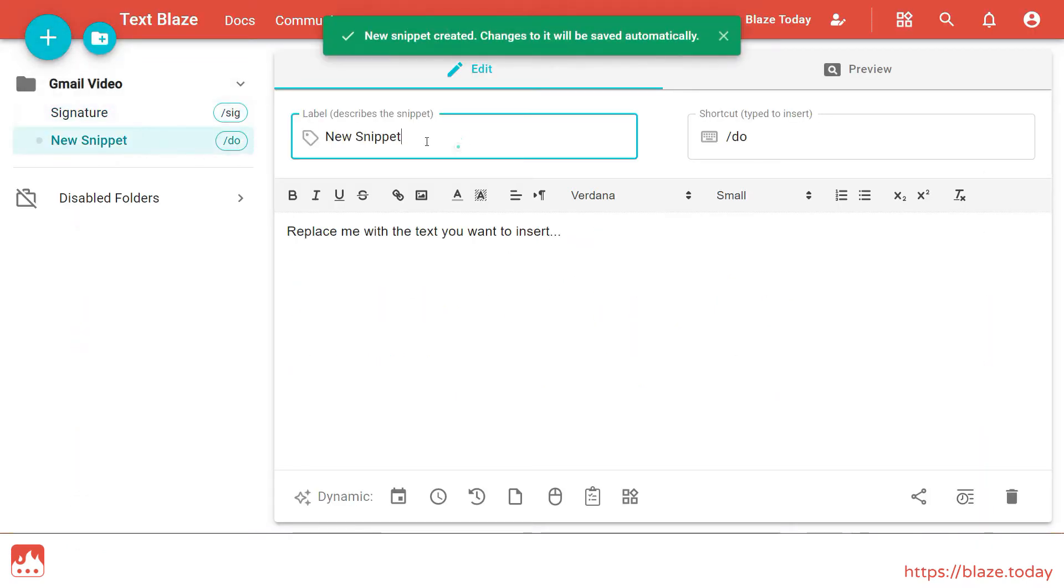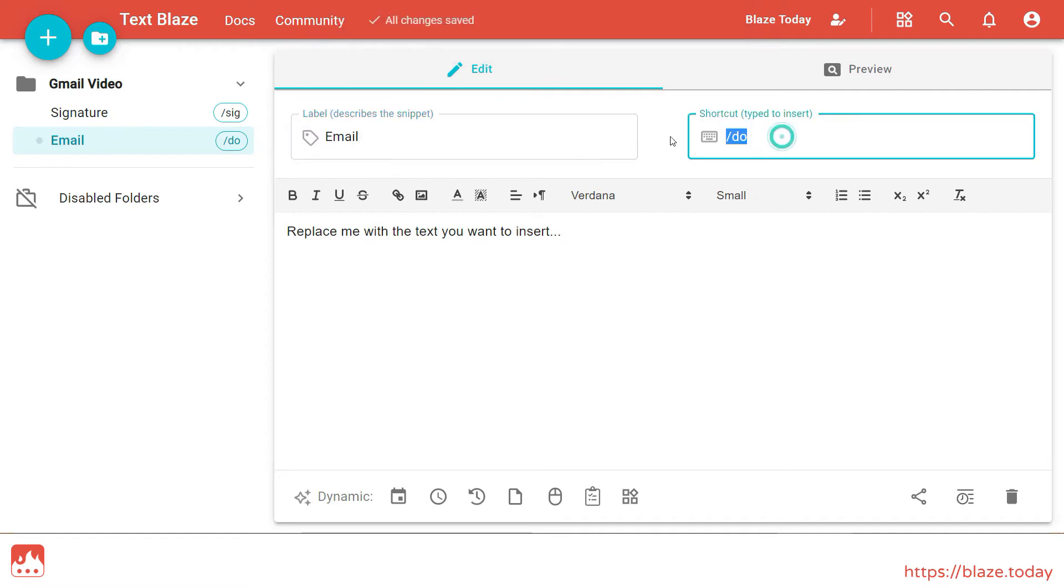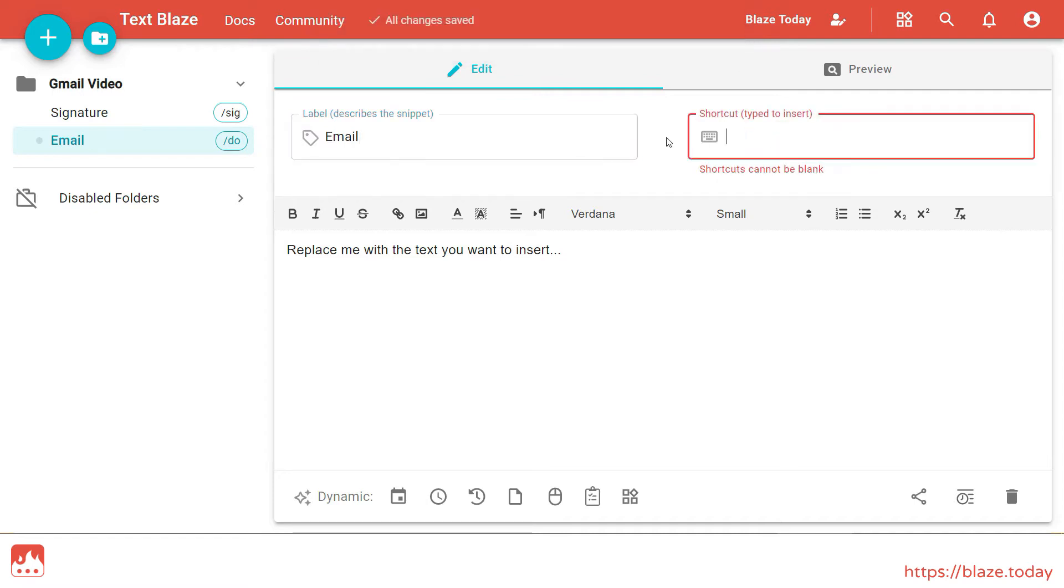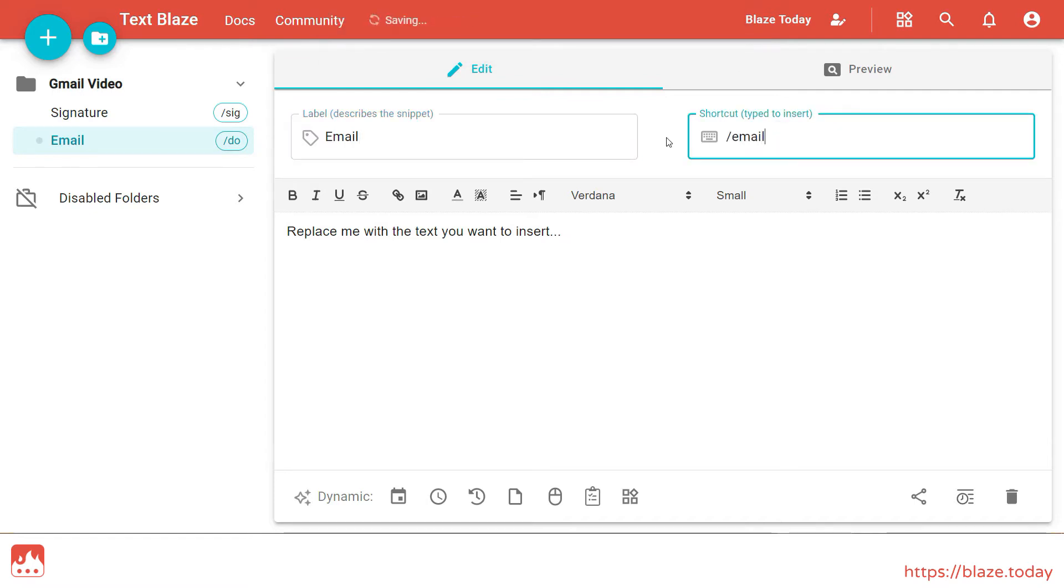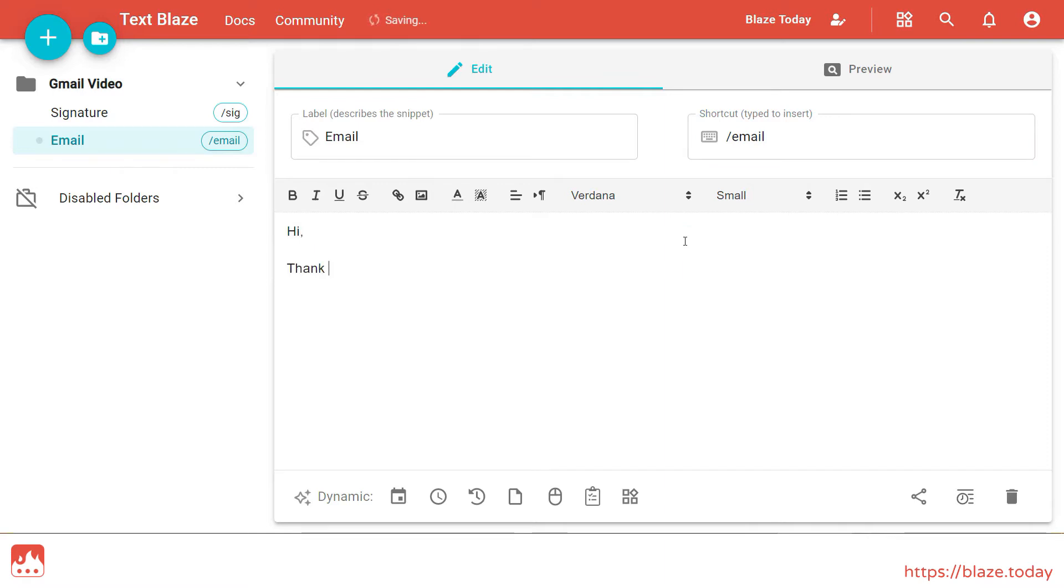Give it a recognizable label and a shortcut. Then fill in the contents of your email.